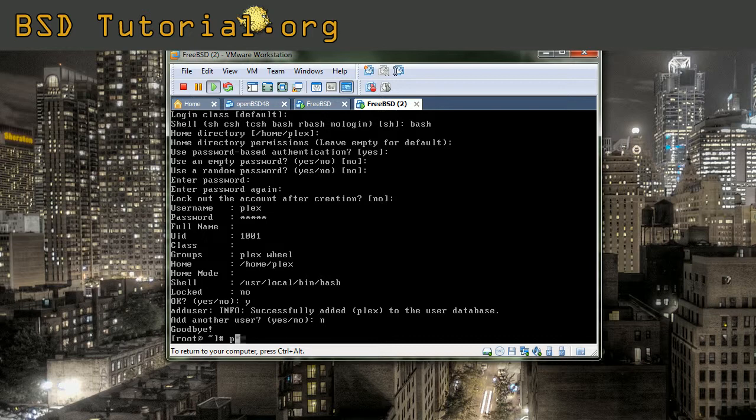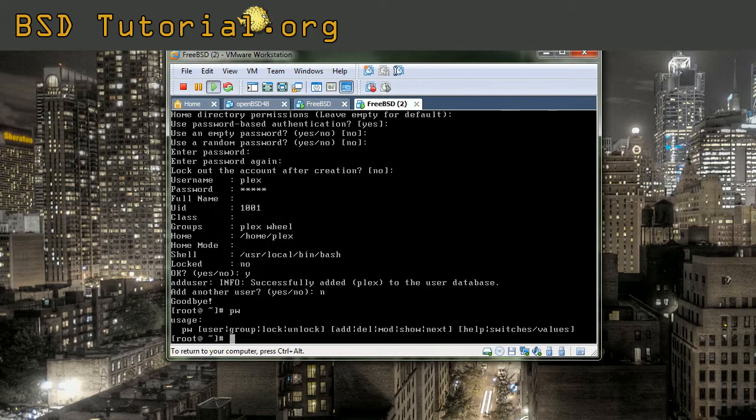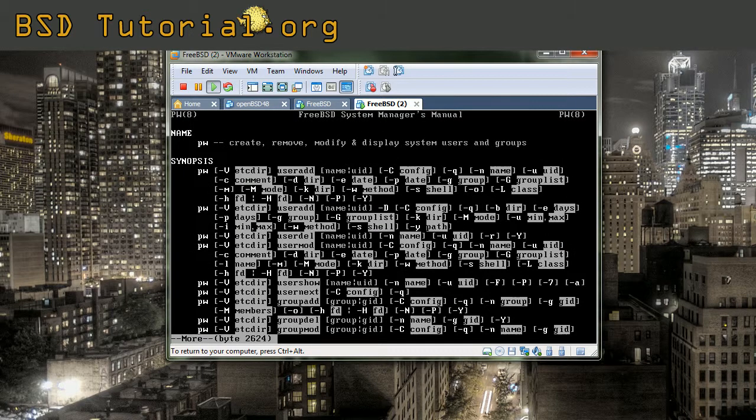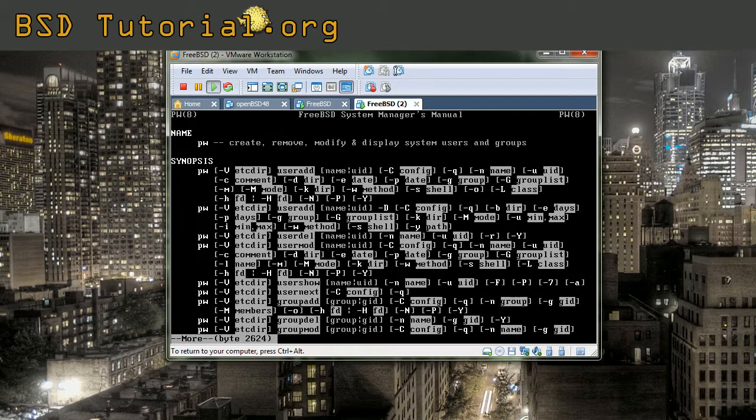Okay, the user has been created with adduser. I was speaking about the pw command before. If you want to check it out, you make man pw. This opens the manual page for this command. The pw command we will cover more about later. So we leave it for now. We do like this.